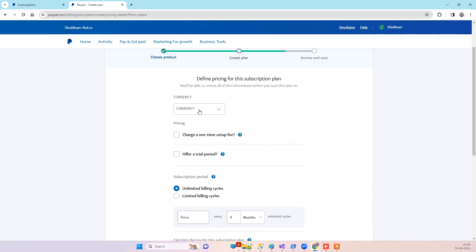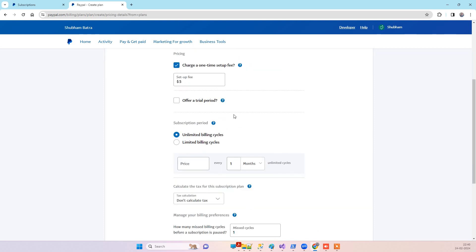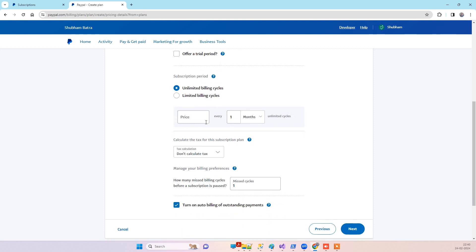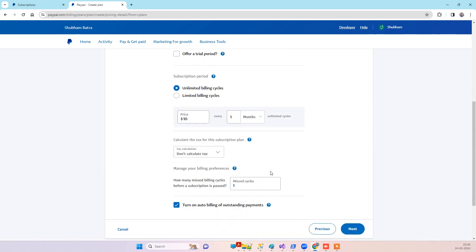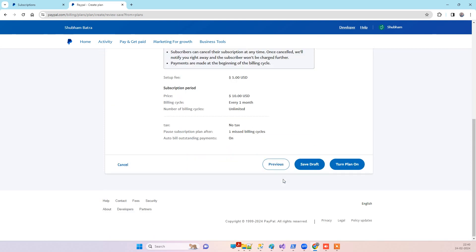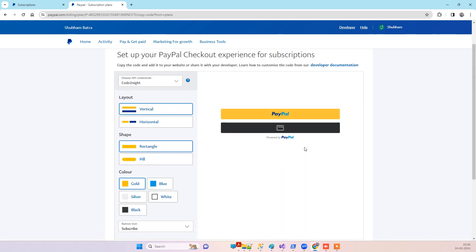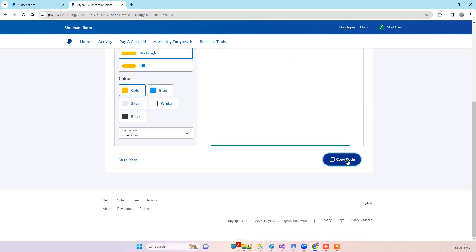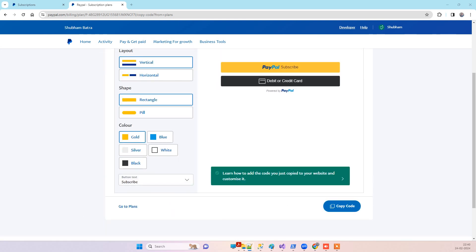Here you will see the currencies you want to set. We can set a one-time fee — for example, five dollars. You can put any number here as per your requirement. When you click next you will see all the details and you can turn the plan on.